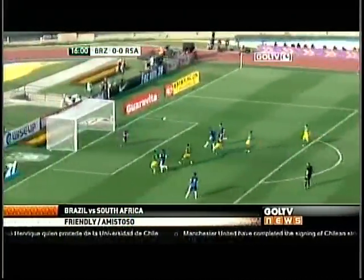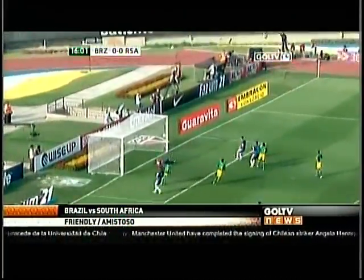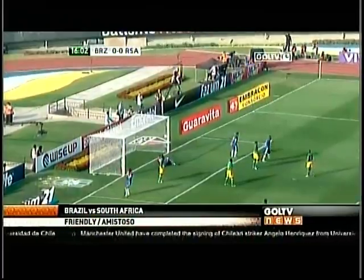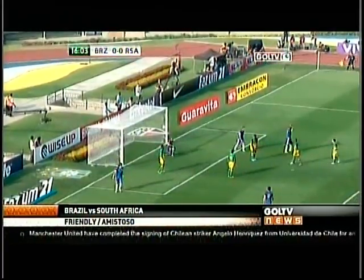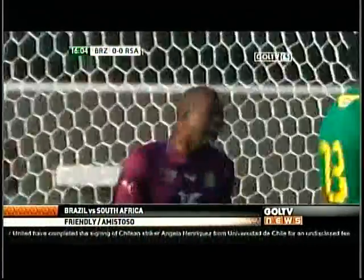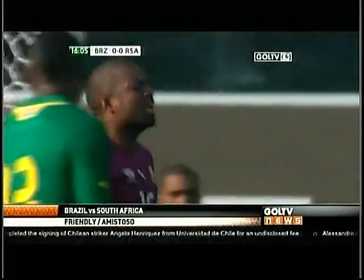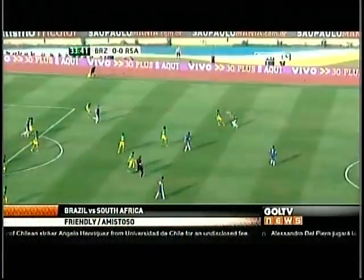16th minute, the free kick from Neymar — Dede there to meet it, but Itumeleng Khune deals with the danger. South African goalkeeper.